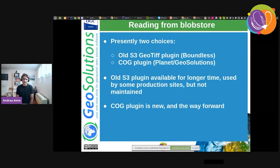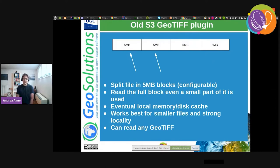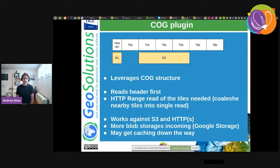For reading from blob stores there are two choices, both for S3. The old S3 GeoTIFF plugin from Boundless did HTTP range reads in blocks of five megabytes from the remote HTTP server, and it works with whatever layout of GeoTIFF. It's good to have because many files in blob stores are not COG-optimized yet. However, this plugin is being replaced by the new COG plugin, which reads a bit from the header then leverages the COG structure to only read the tiles needed — coalescing their addresses into seamless spaces before downloading.